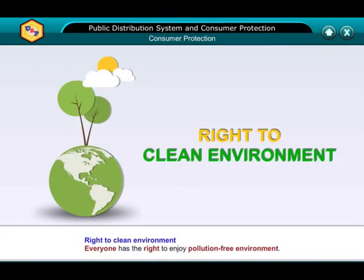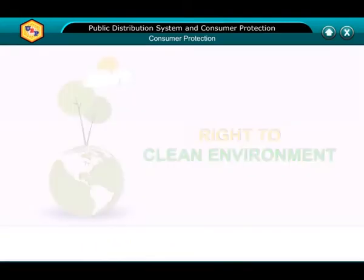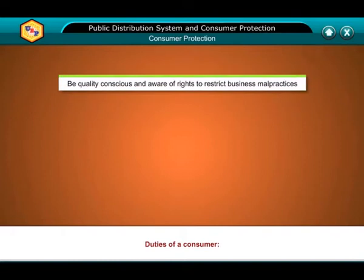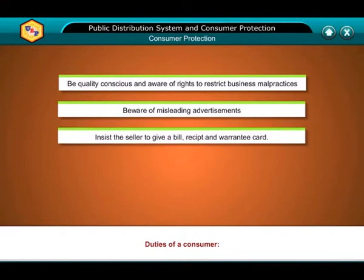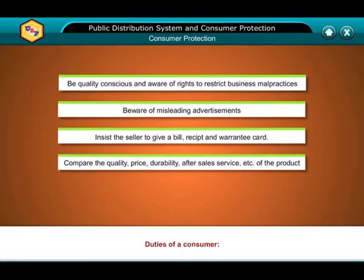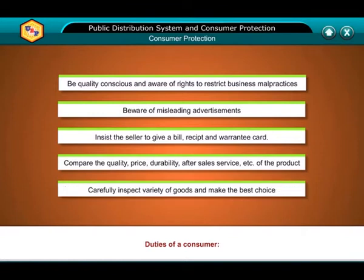Right to clean environment: everyone has the right to enjoy a pollution-free environment. Duties of a consumer: be quality conscious and aware of rights to restrict business malpractices; beware of misleading advertisements; insist the seller gives a bill, receipt and warranty card; compare the quality, price, durability and after-sales service of the product; and carefully inspect a variety of goods and make the best choice.